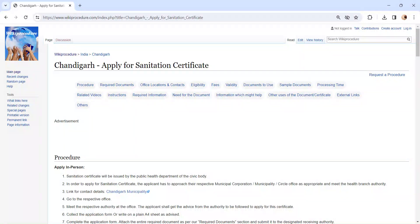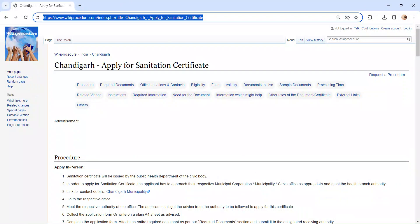In this video, we are going to see how to apply for Sanitation Certificate in Chandigarh. The link I am highlighting right now is provided below in the description of the video.